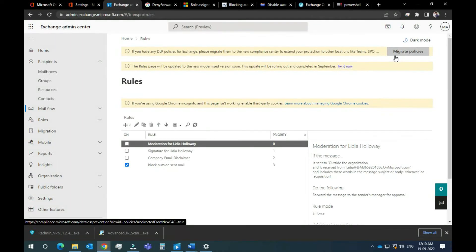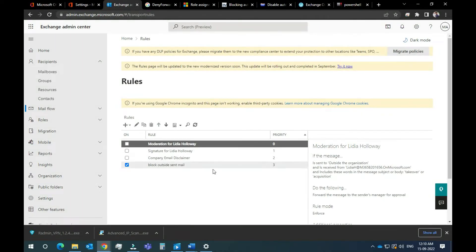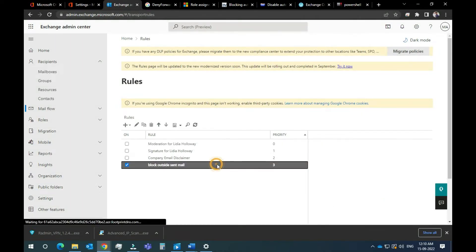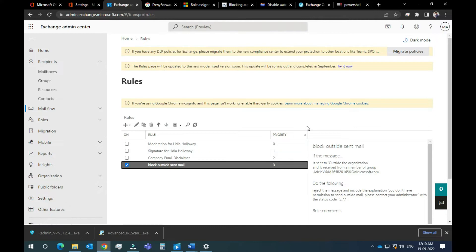Hey guys, welcome to my channel. In this video, let's see how mail is created. The mail is created in the outside organization, and also created in the outside organization. How to restrict the mail and how to create the rules.